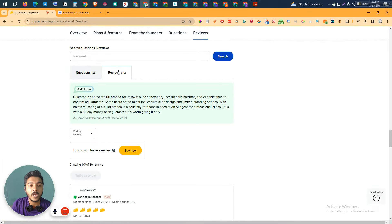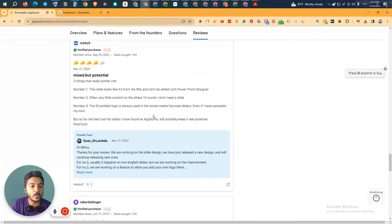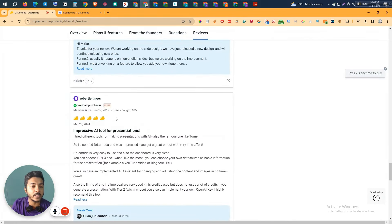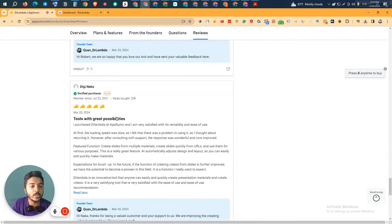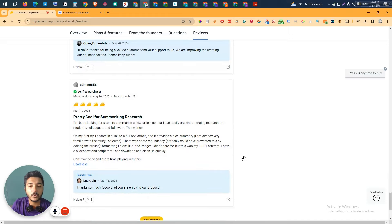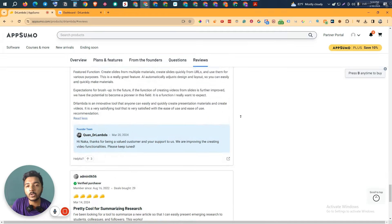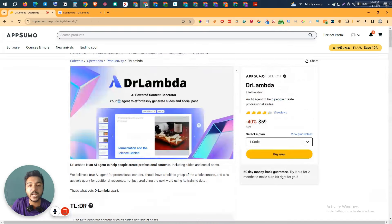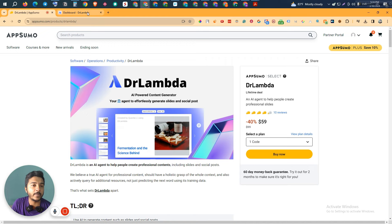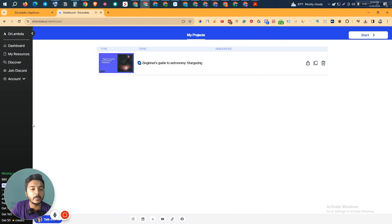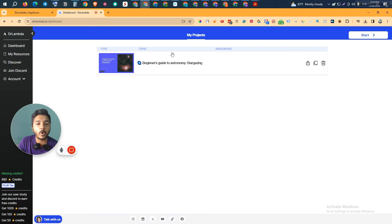This software has gotten 10 reviews on AppSumo and the overall rating is 4.4 stars. Almost everyone is giving four or five star reviews, so the software is not bad at all. Now without further delay, let's go to the dashboard of Dr. Lambda and explore how things work and how it can be helpful for us. I have already created one slide here but in this video I will create one completely from scratch.